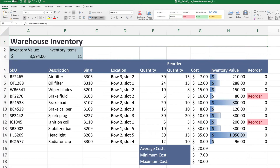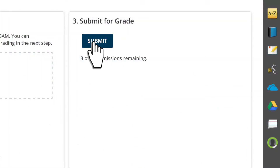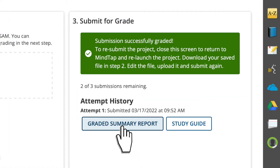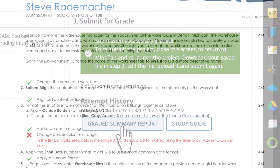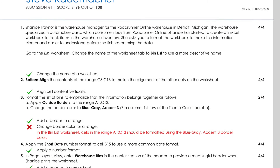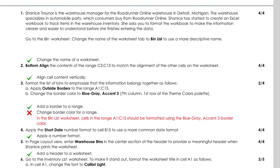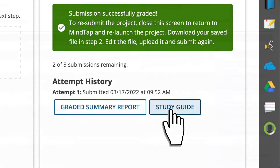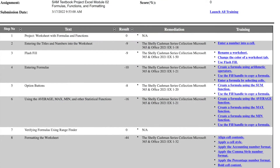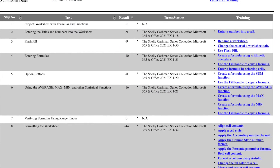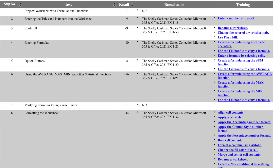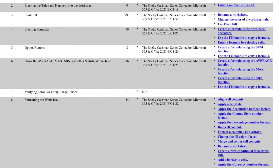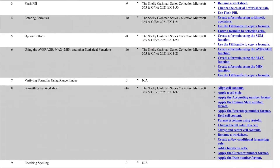After completing and submitting their work, students receive a graded summary report with detailed feedback, as well as a personalized study guide with remediation to the e-textbook and SAM training to help them as they resubmit the project.